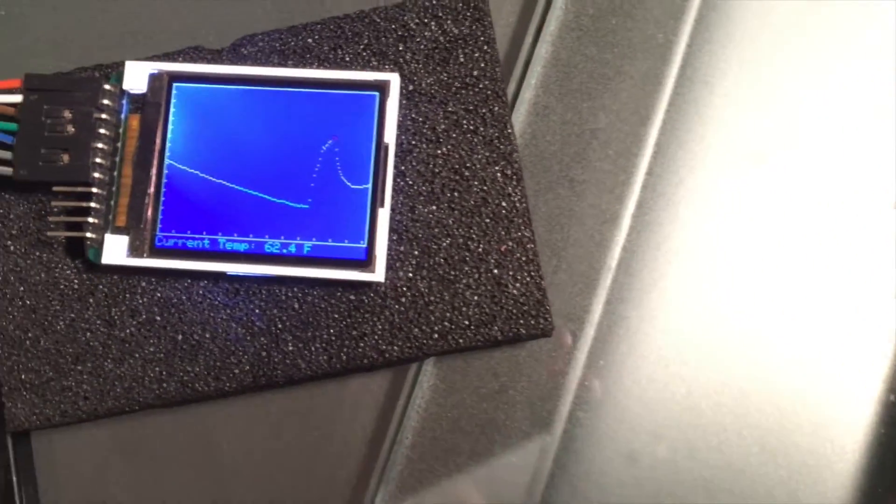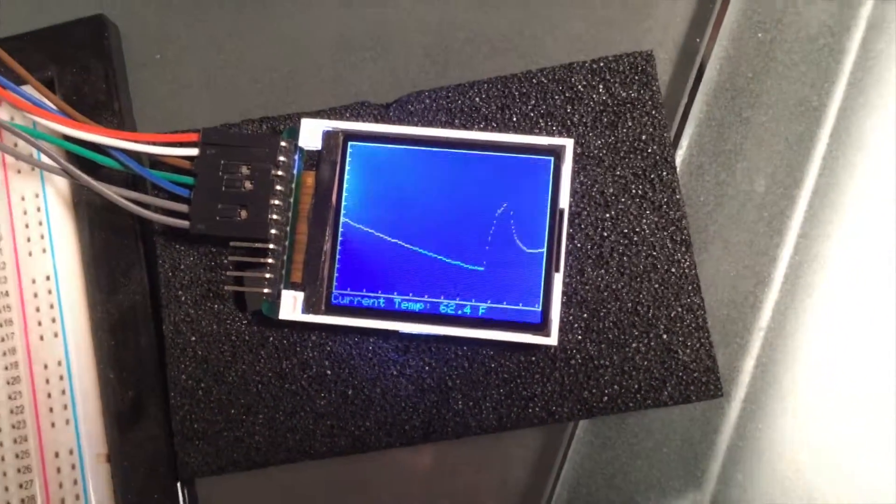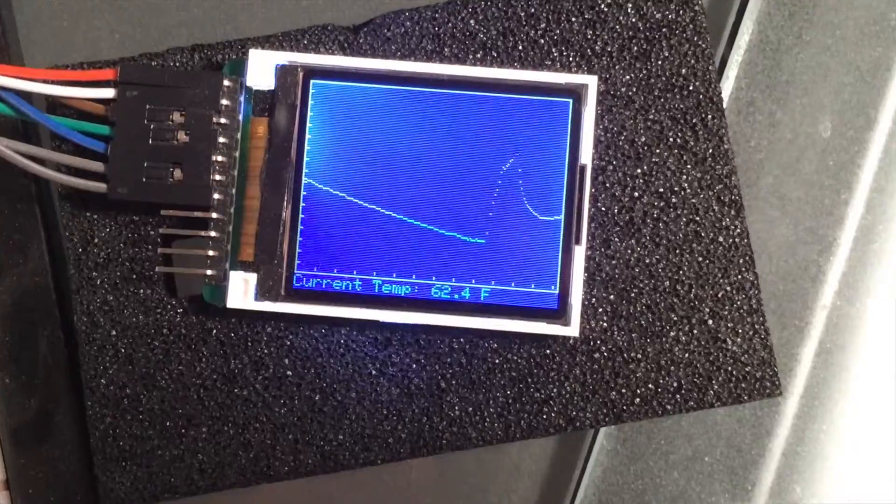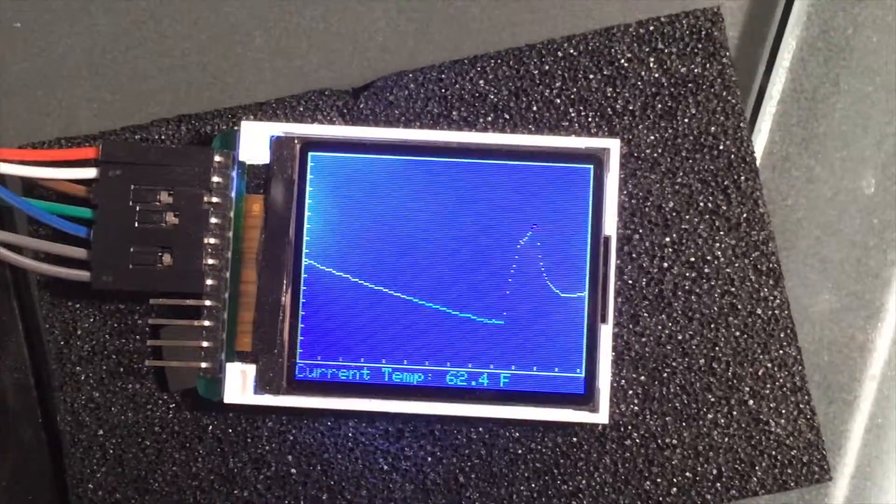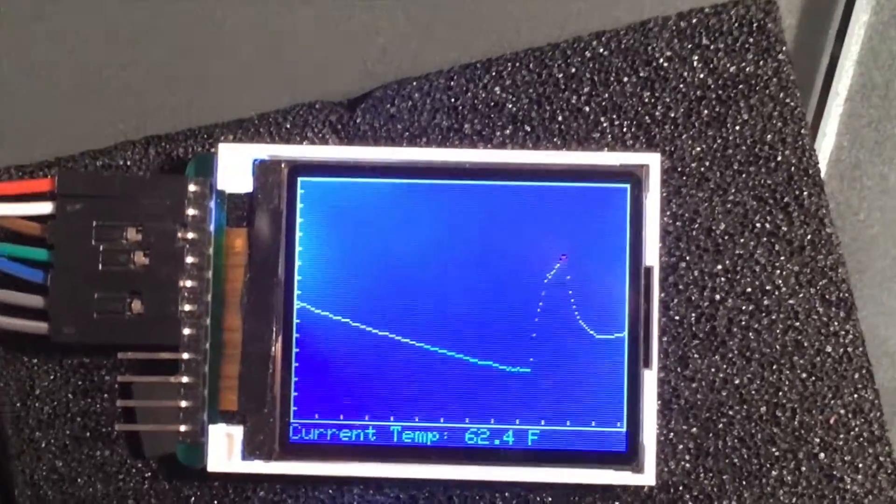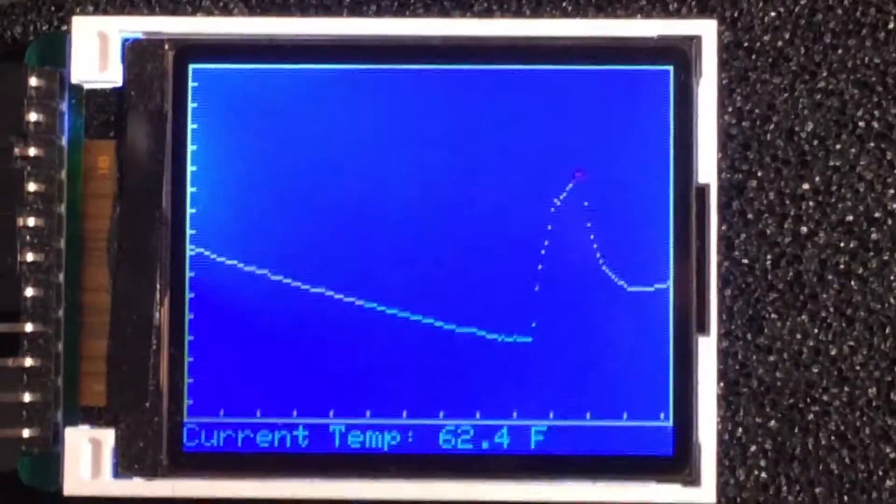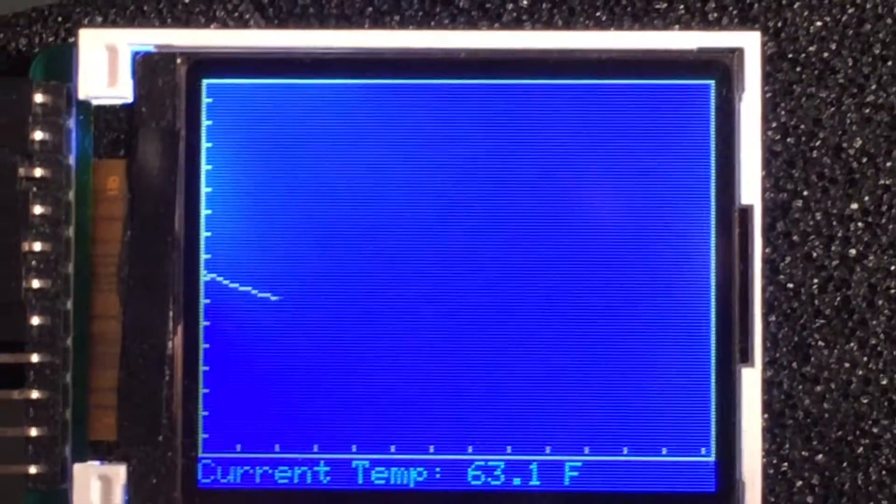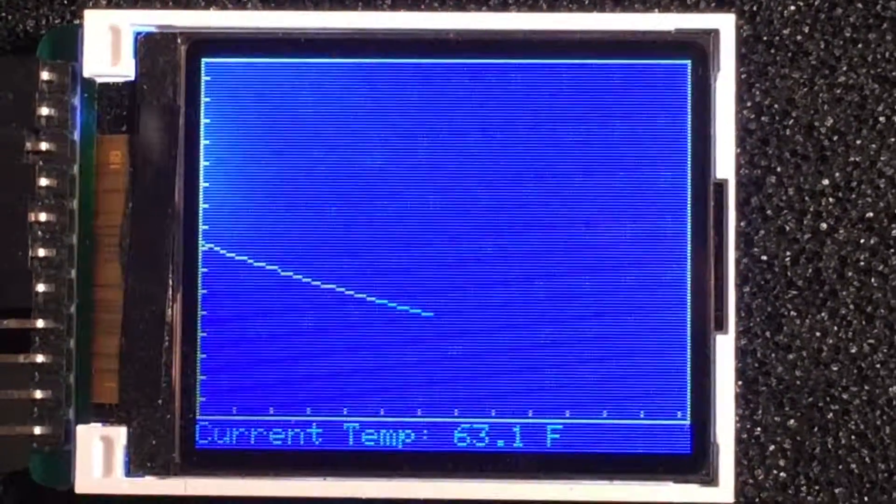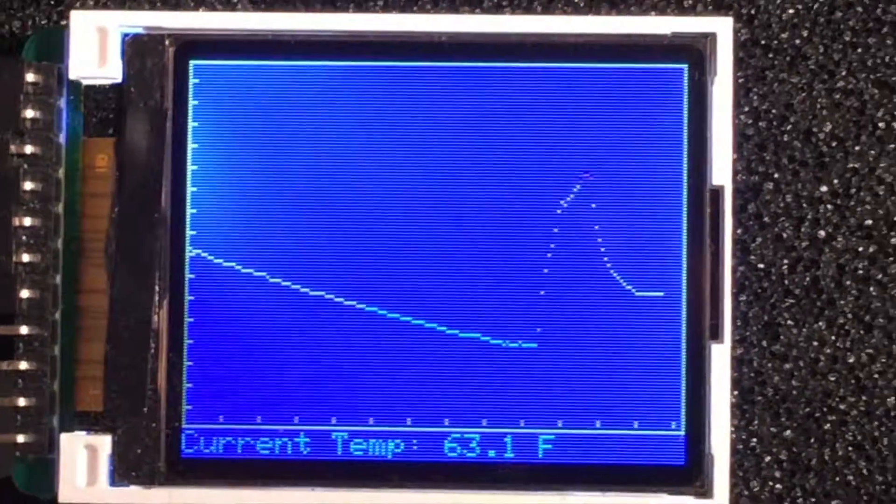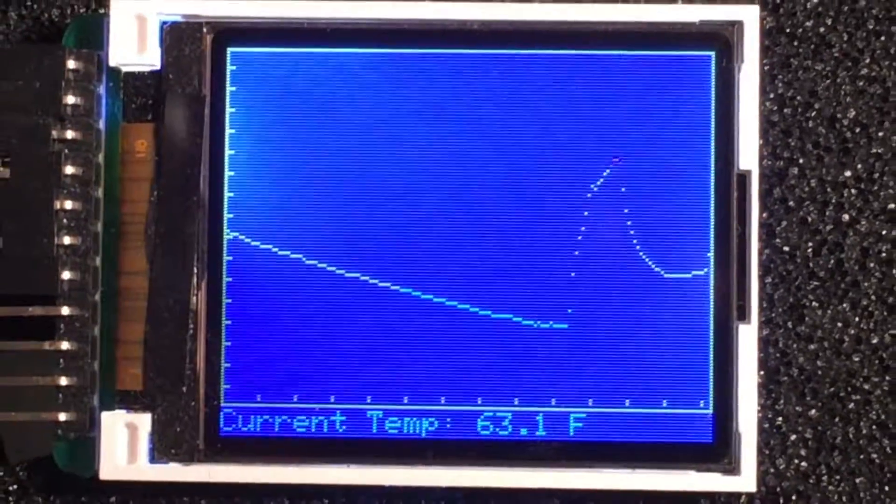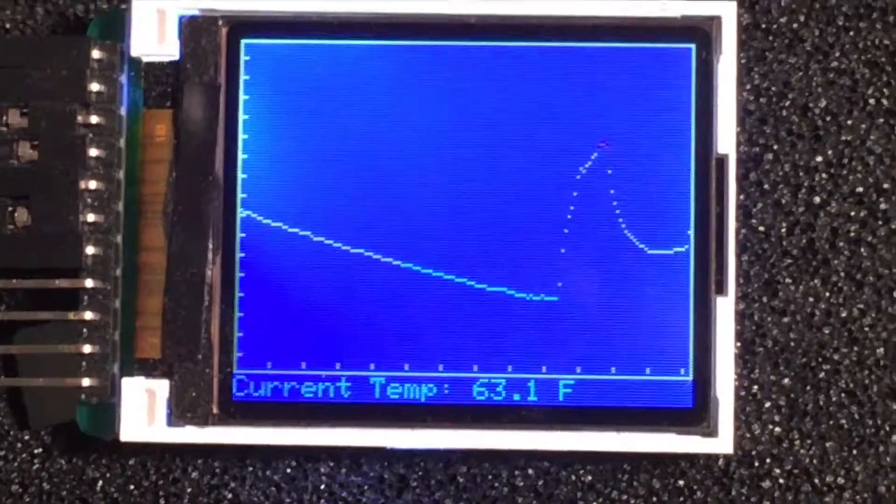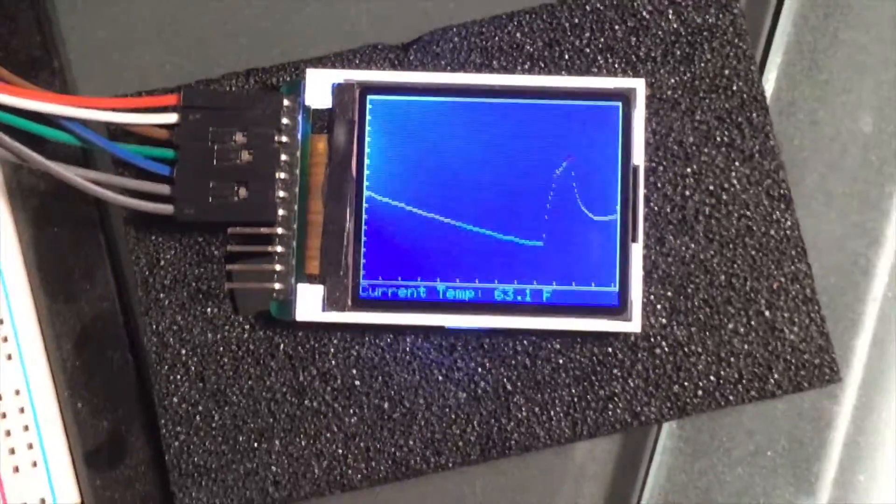The model number is ST7735R TFT. It can display about 262,000 colors - basically it's an 18-bit color display. This micro SD card in the back I'm not using for this. The resolution is 128 by 160 pixels.